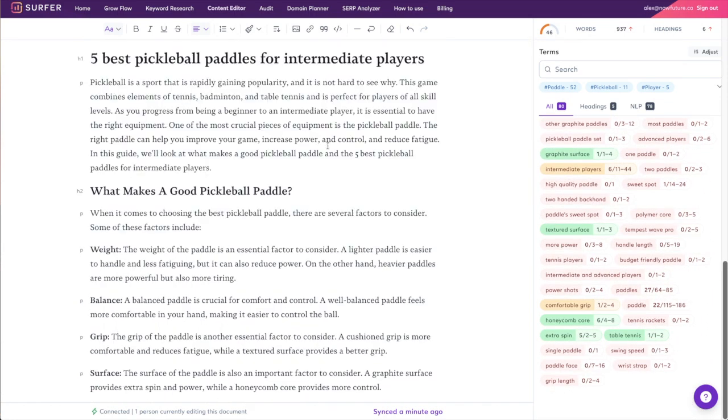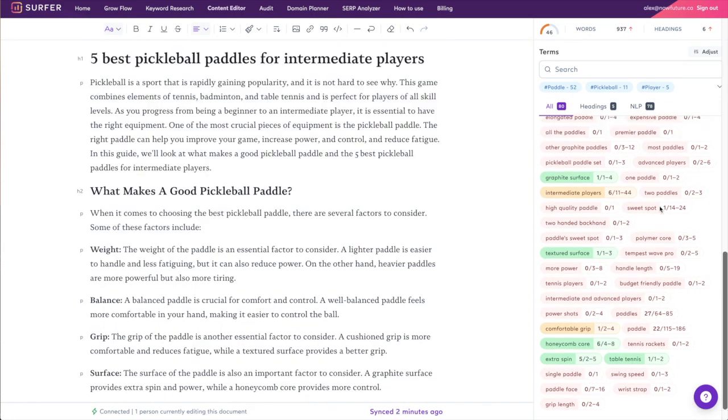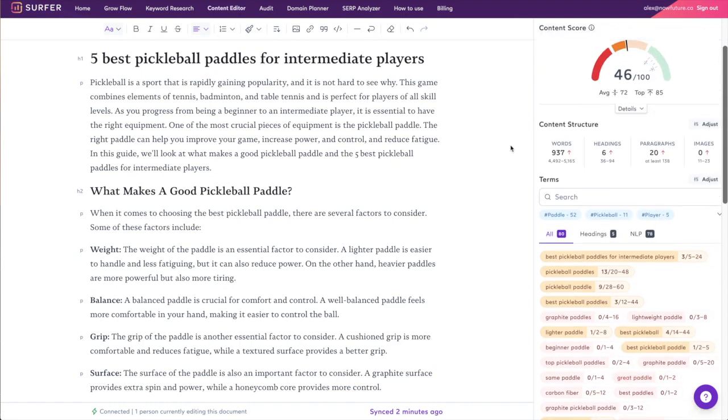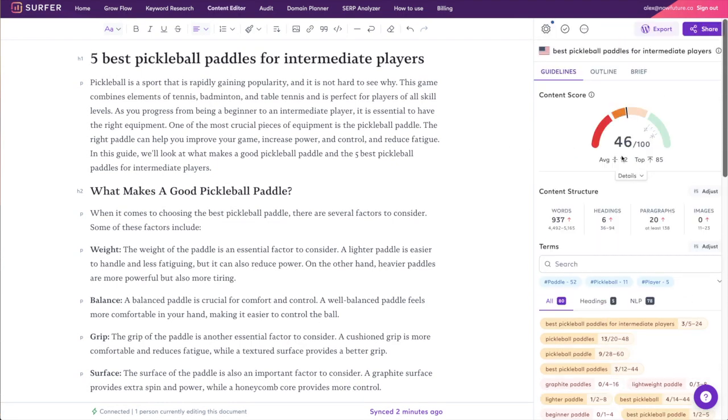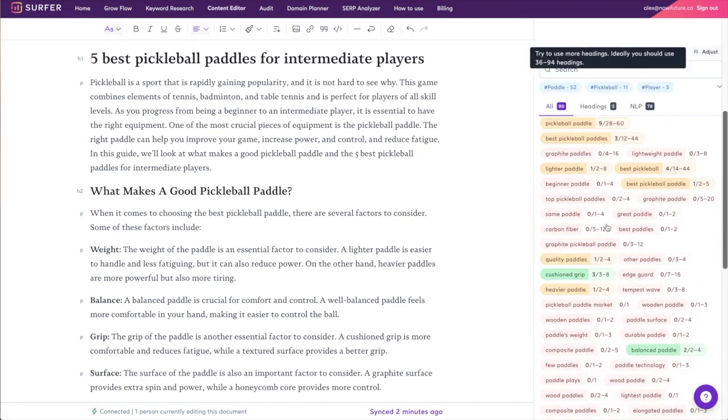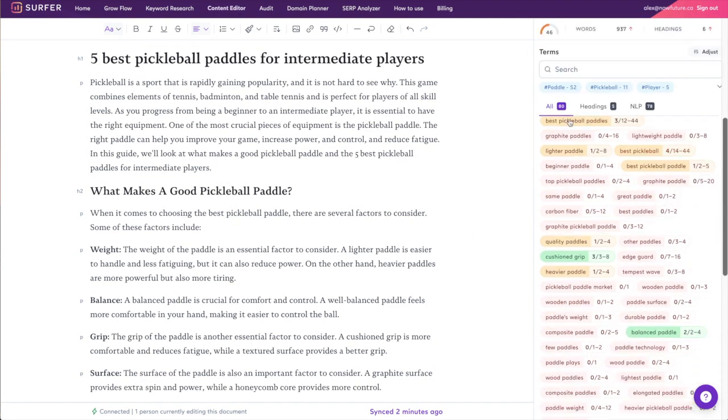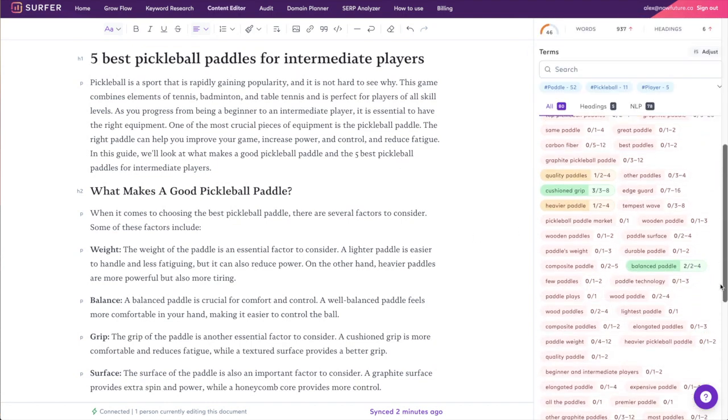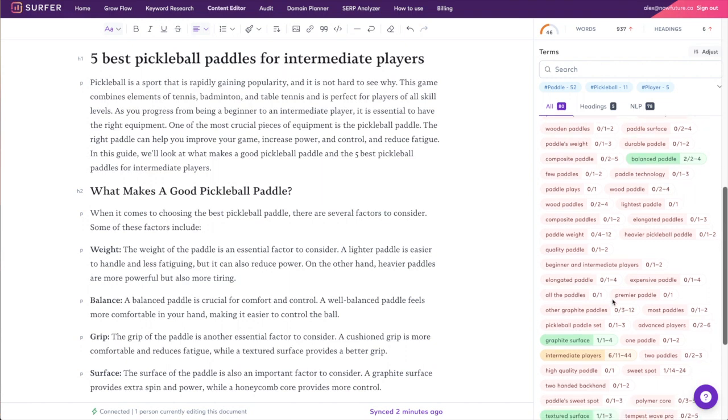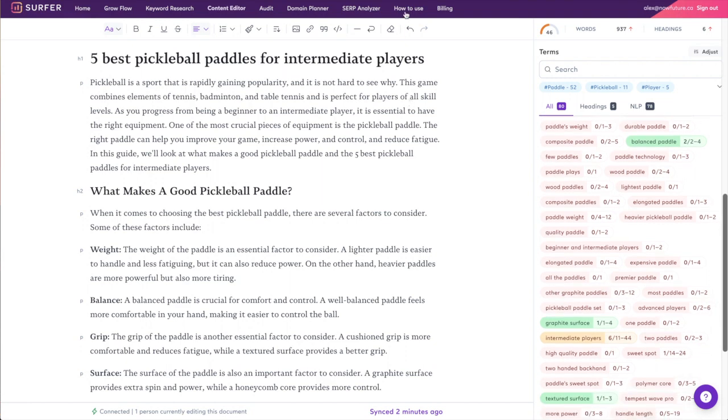Now we did this for a brand new article which I think saved a lot of time, but I found this works even better for articles that you've already published and you want to optimize. So if you've already written something and you want ChatGPT to just incorporate more of these keywords, I find that's when it works best. But hey, hopefully this was useful for you.